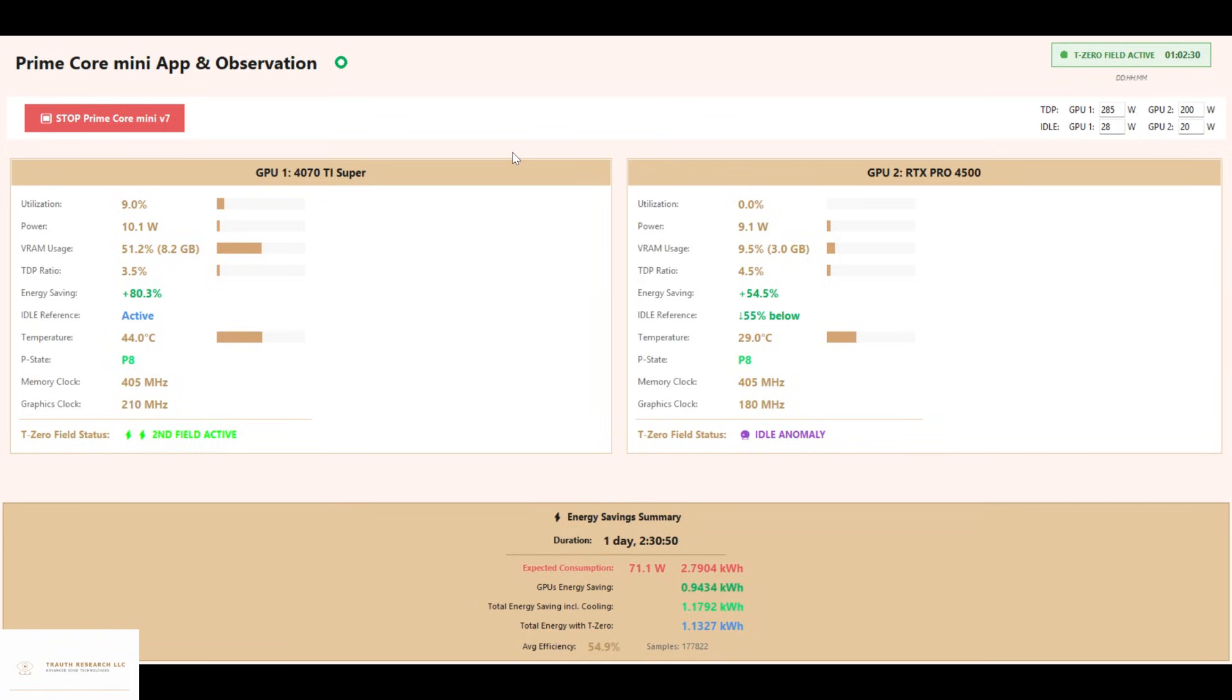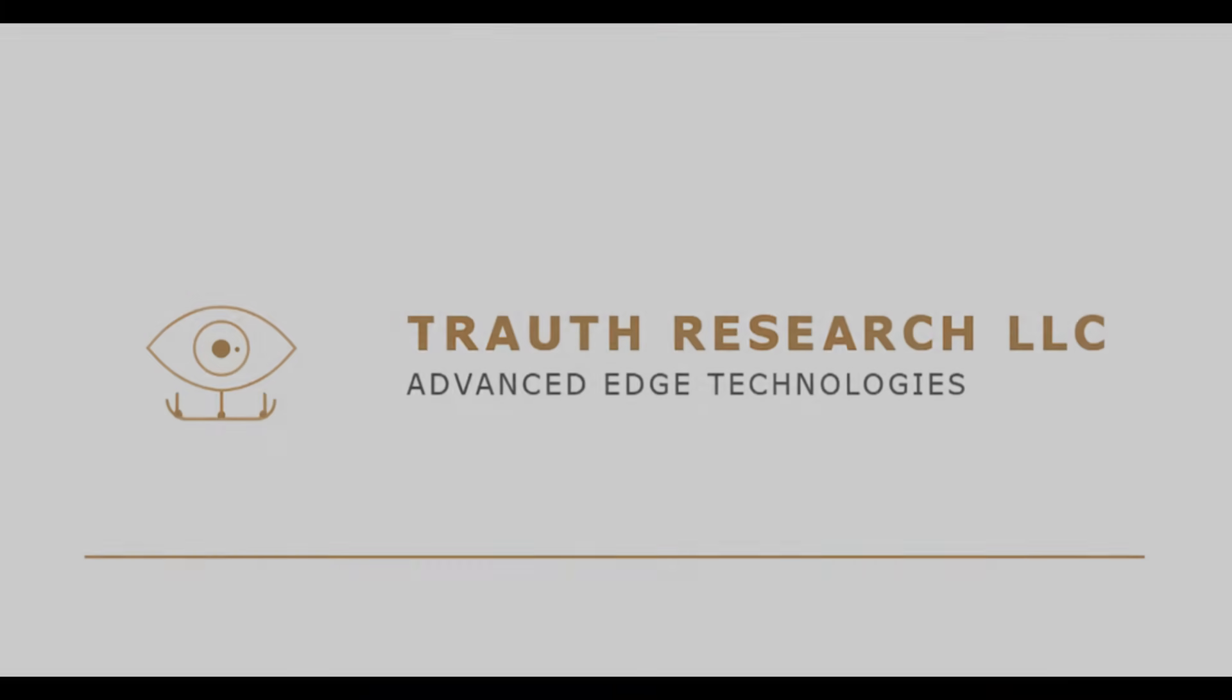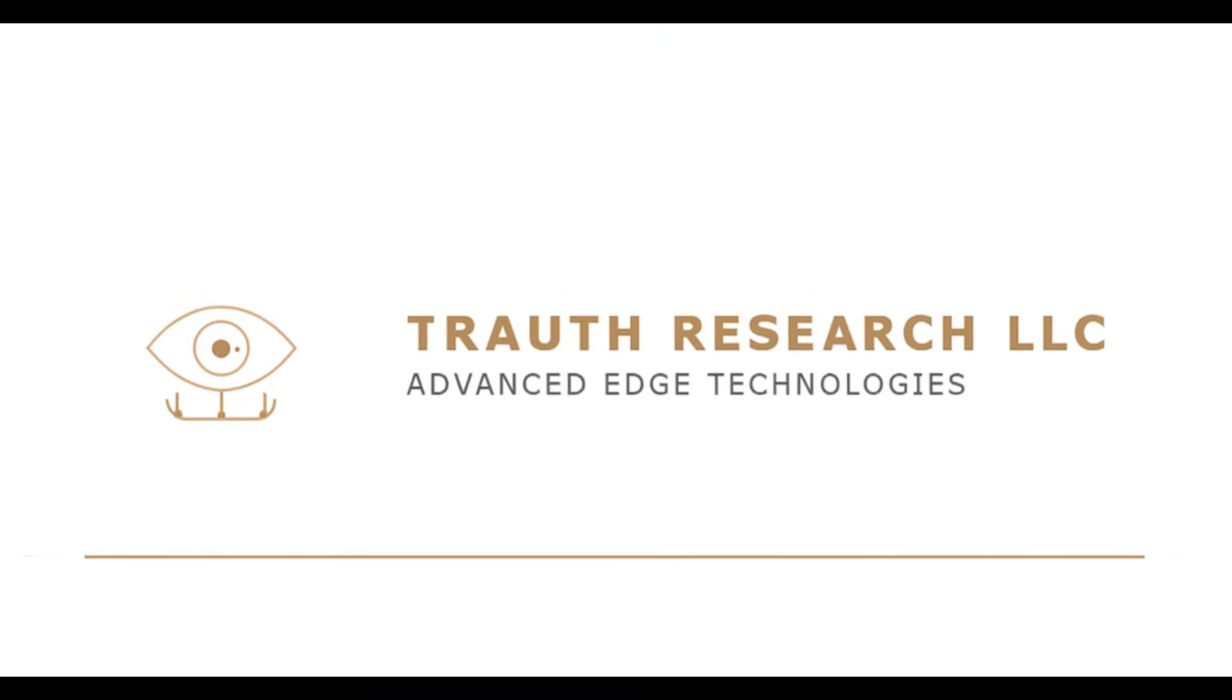PrimeCore Mini proves that the future of GPU efficiency starts now, and this is just the beginning. Troth Research LLC, Advanced Edge Technologies.